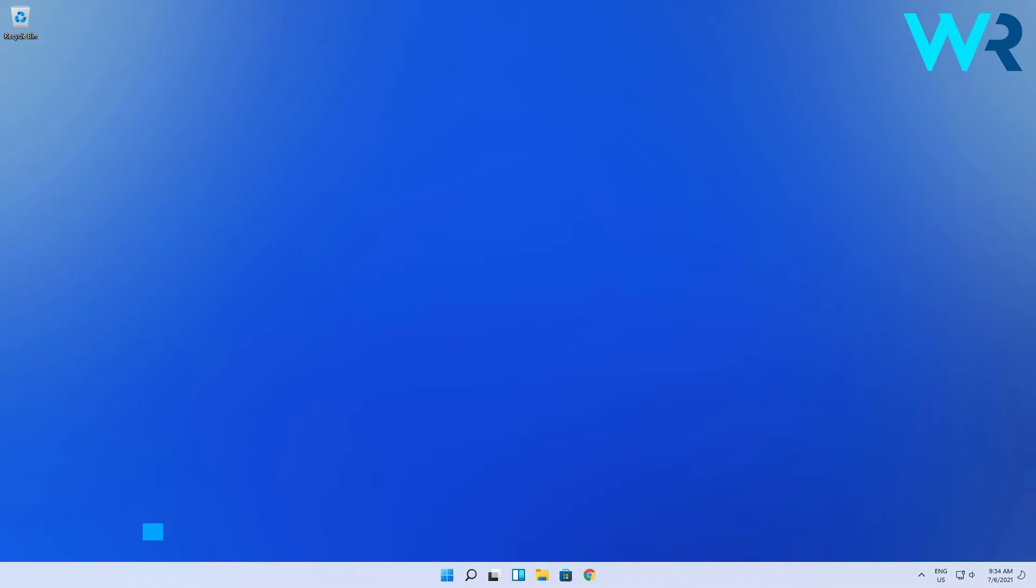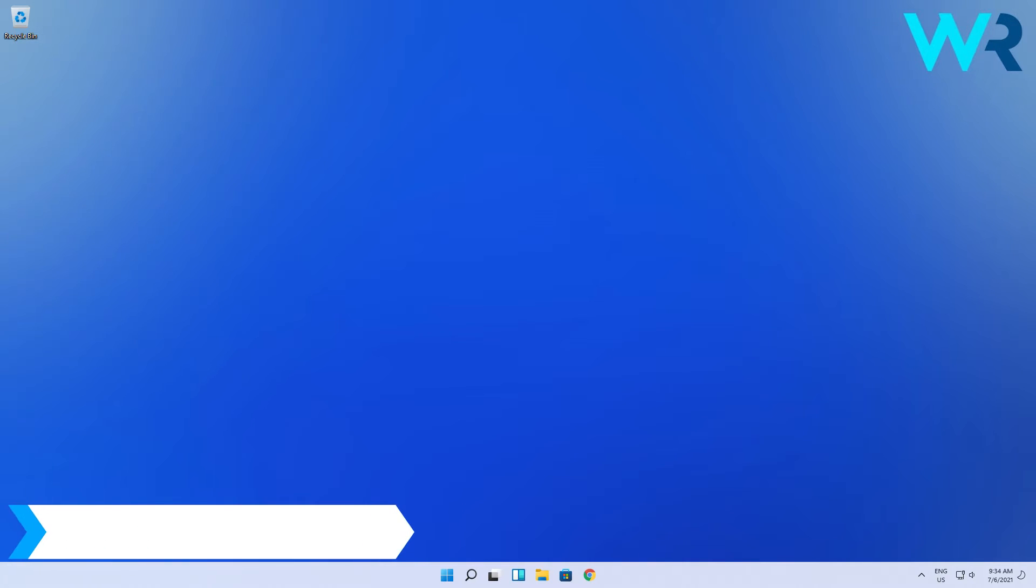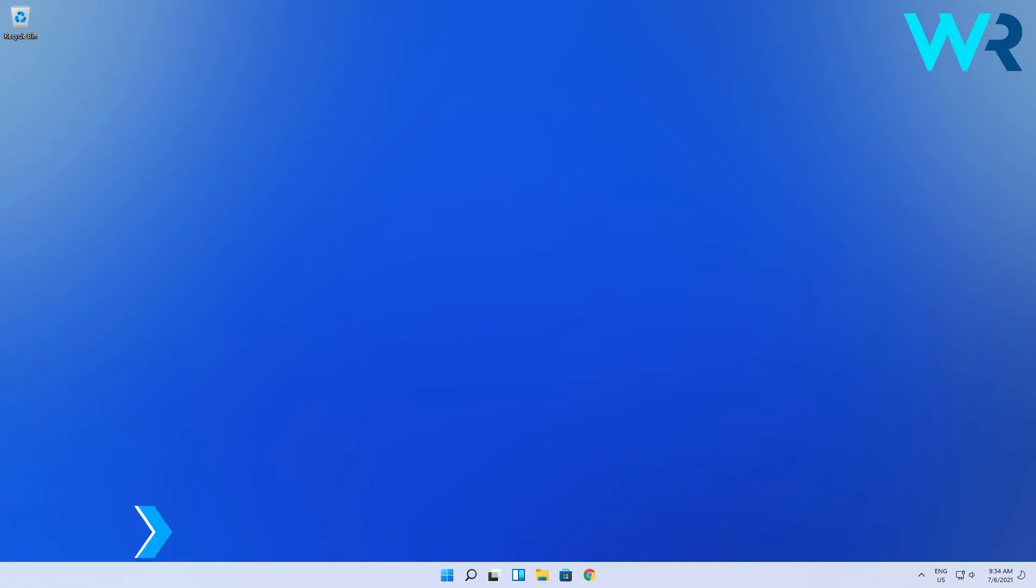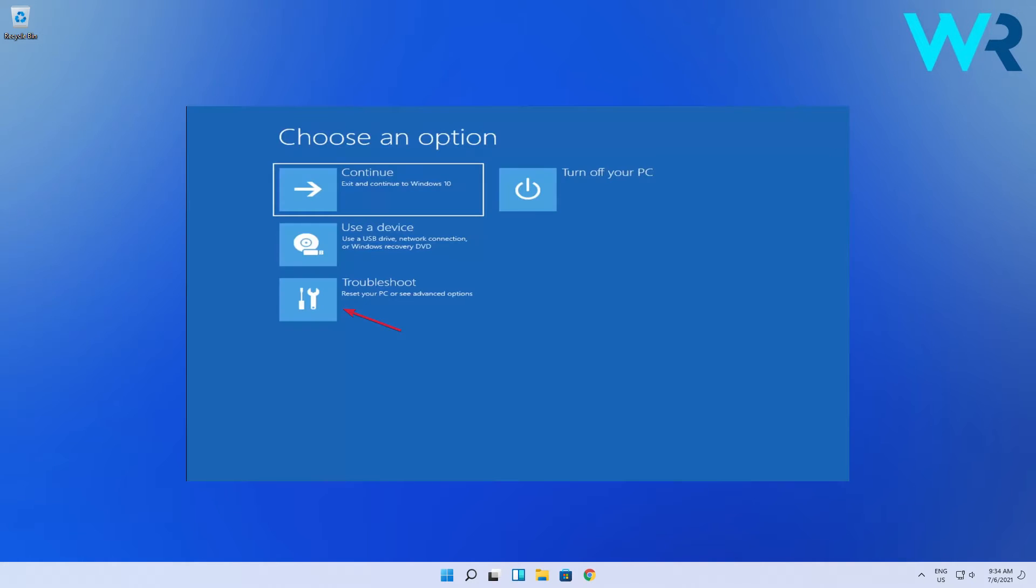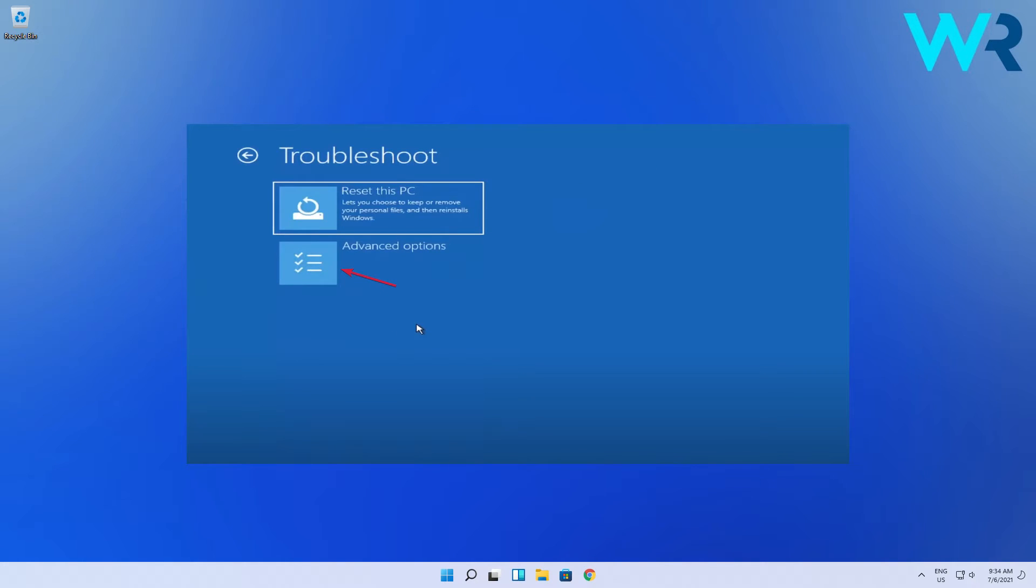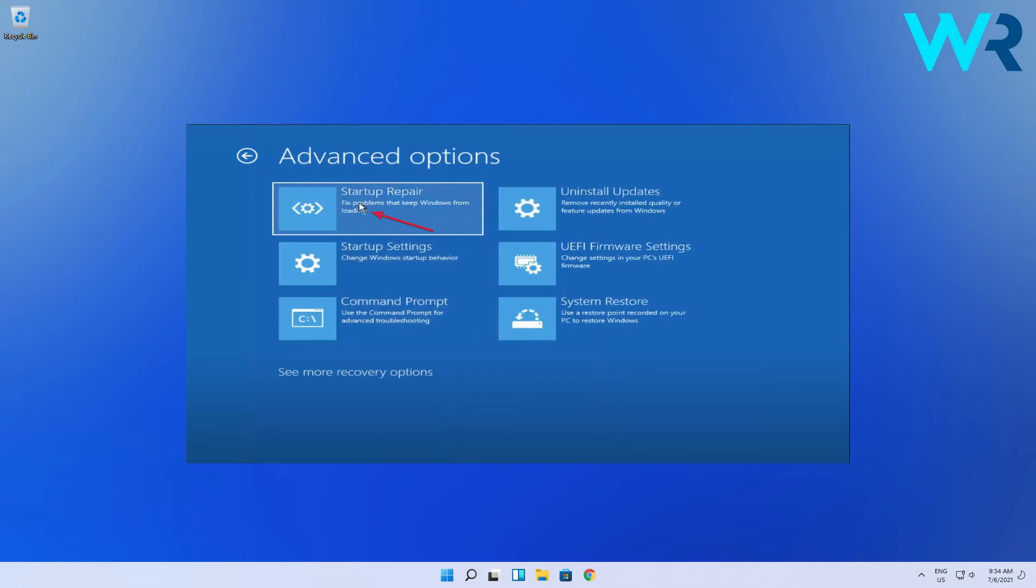The first solution you should consider is to use Startup Repair. To do this, perform a hard power off three times in a row to boot the OS in recovery mode, then select Troubleshoot, Advanced Options, and lastly Startup Repair.